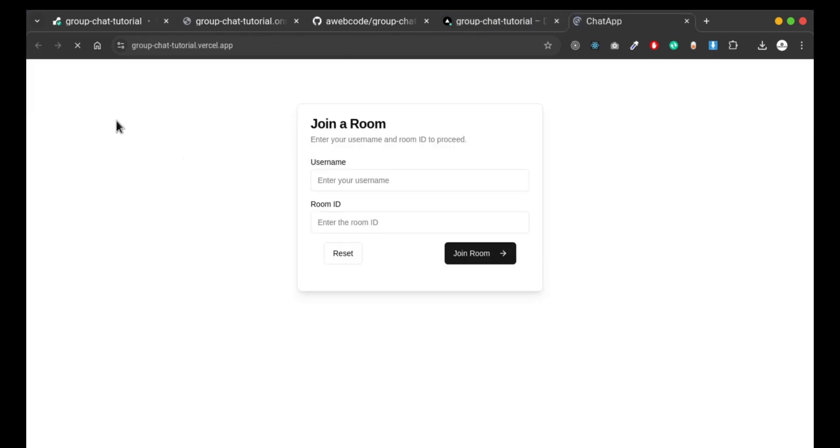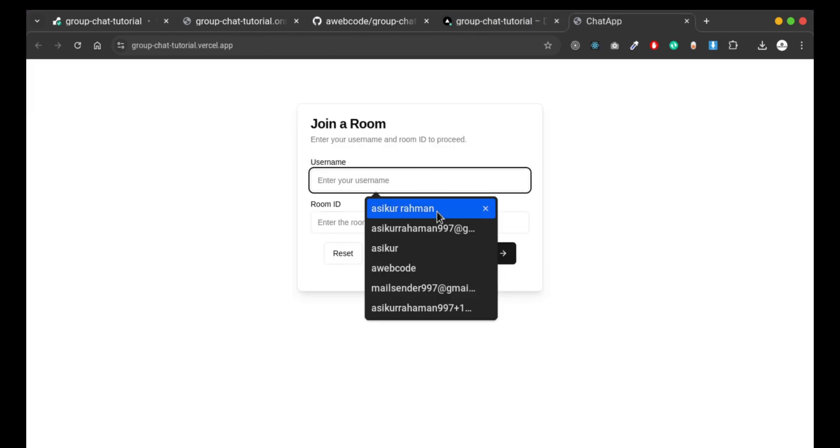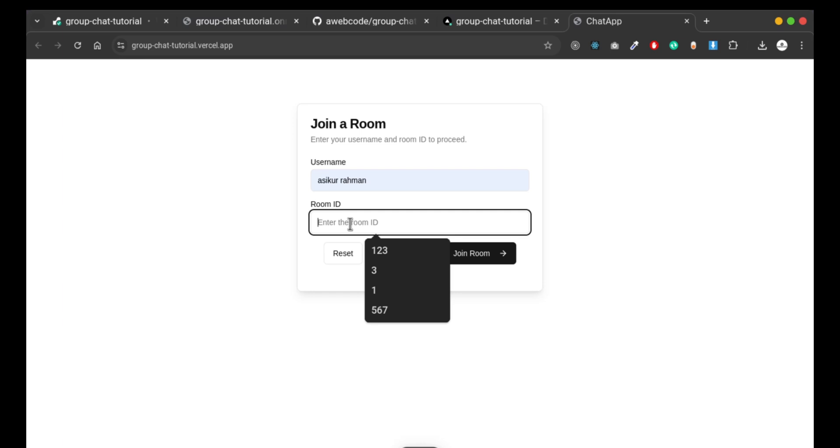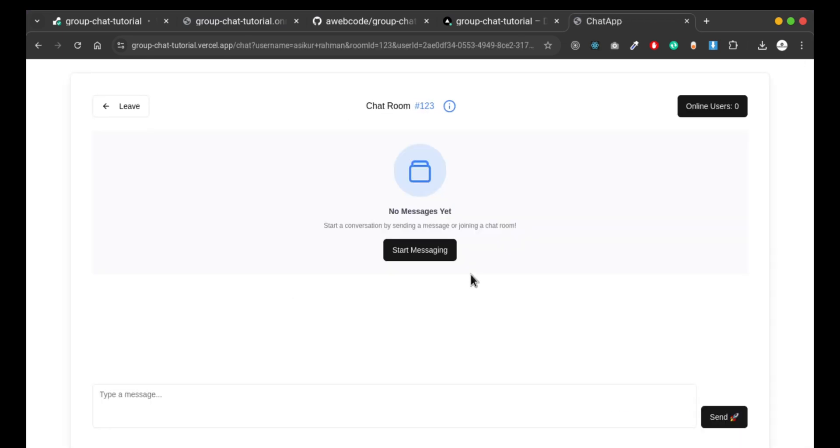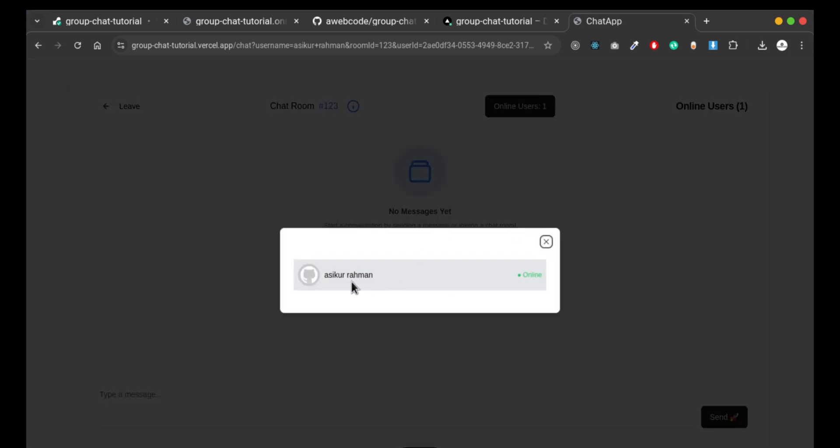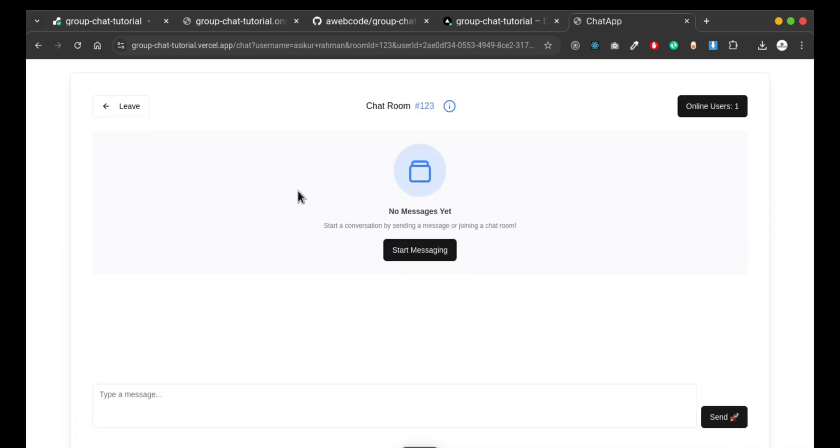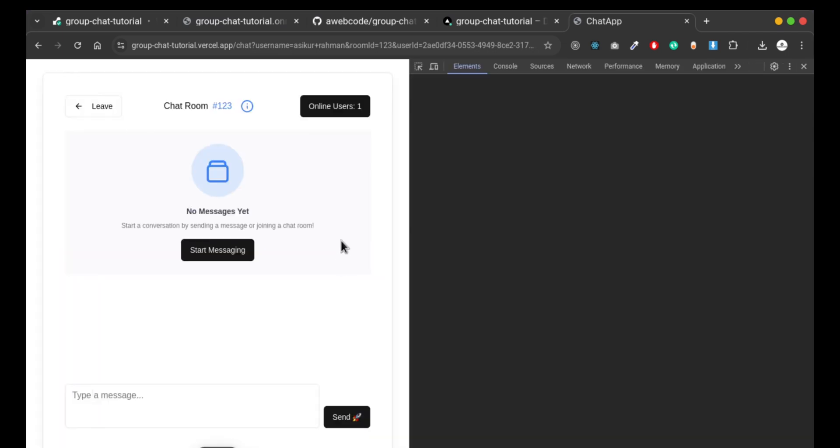Server is okay. Let's test it out - one, two, three, join room. Online users: one. Getting response from server.